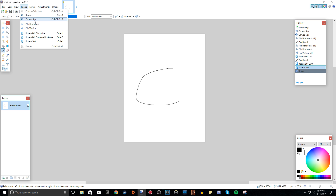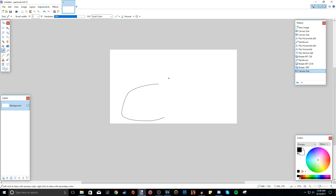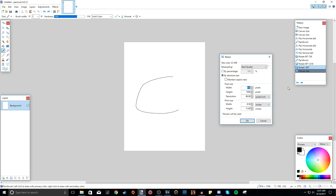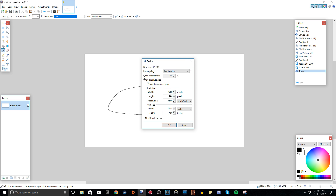If you're wondering what the difference is between Canvas Size and Resize: with Canvas Size, if I change it to 1280 by 720, it keeps the image content in the same position and shape. With Resize, if I uncheck Maintain Aspect Ratio and change it to 1280 by 720, it distorts the image — it stretches the whole image to fit inside the new frame. And if you do have Maintain Aspect Ratio checked with Resize, it automatically adjusts the other dimension to keep the original aspect ratio.